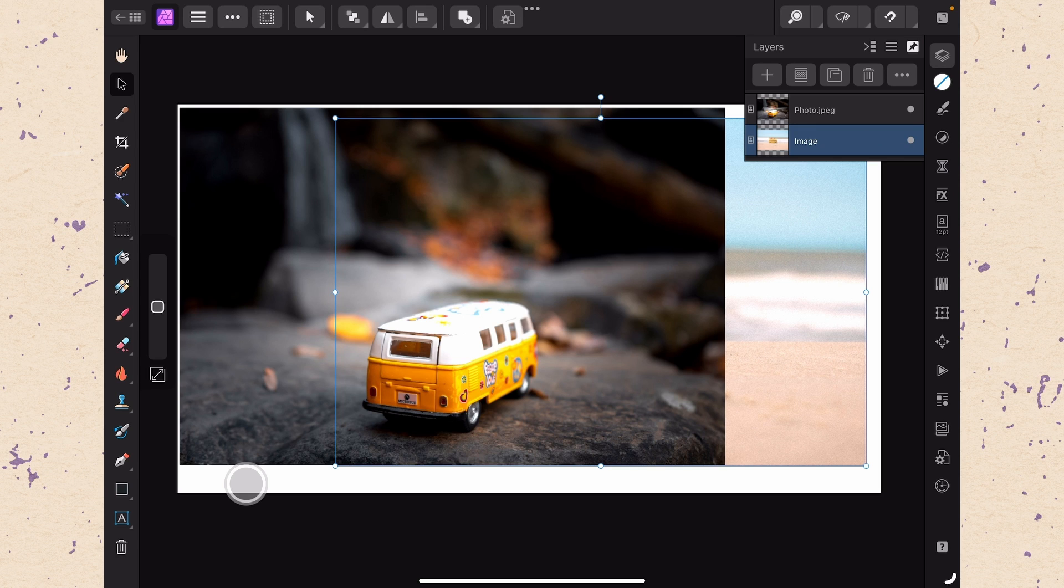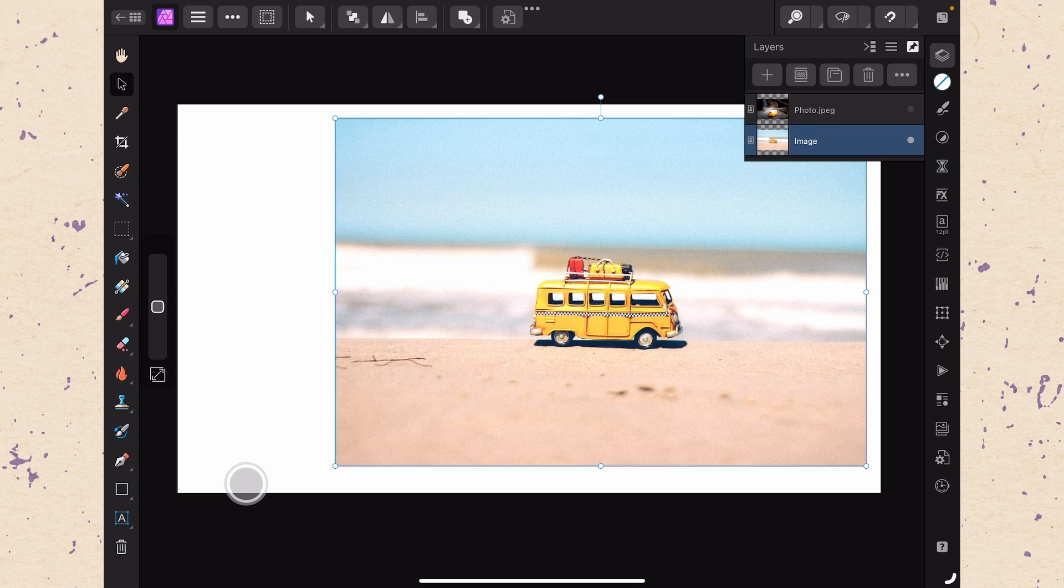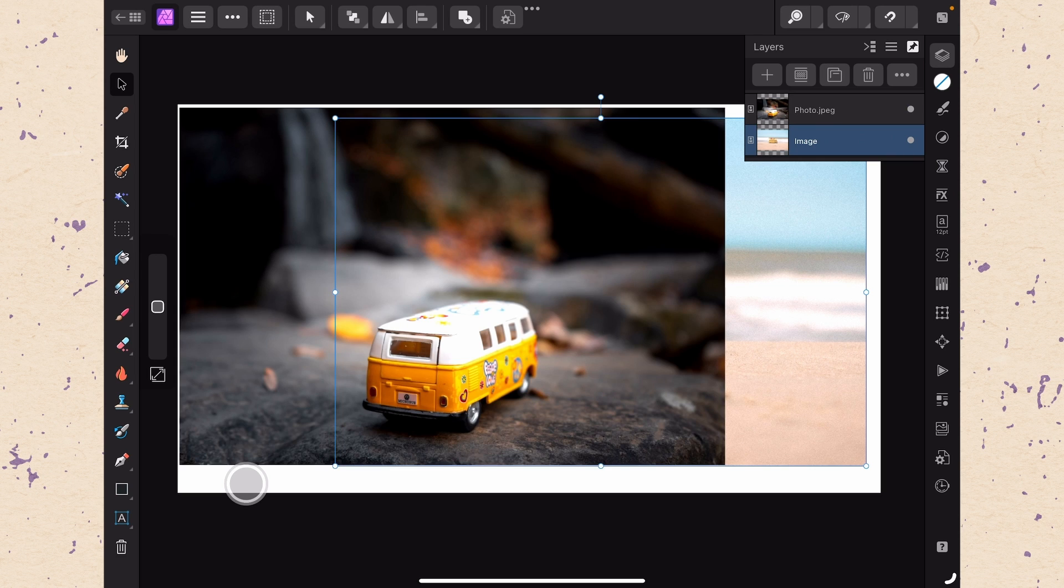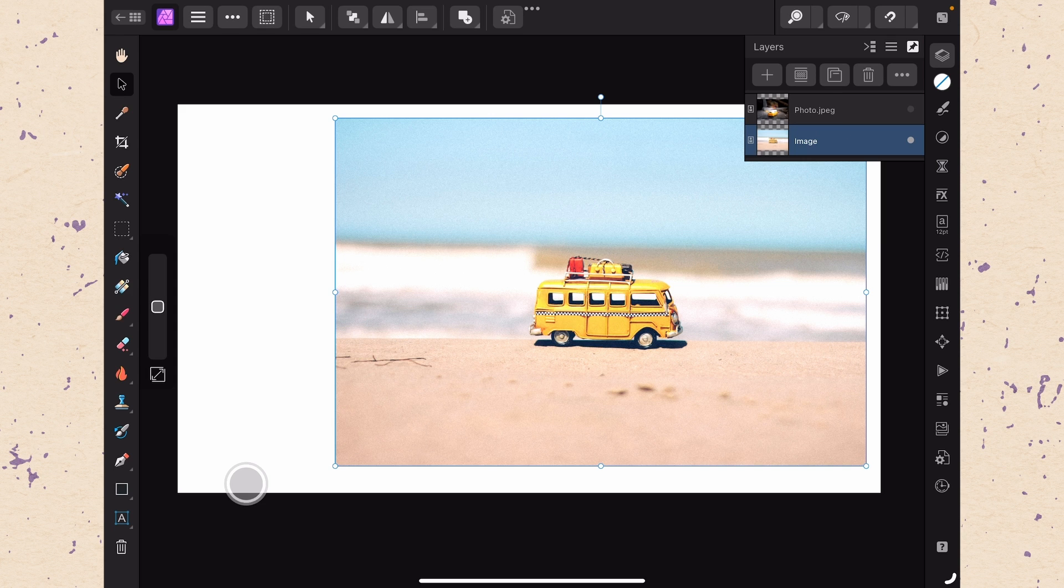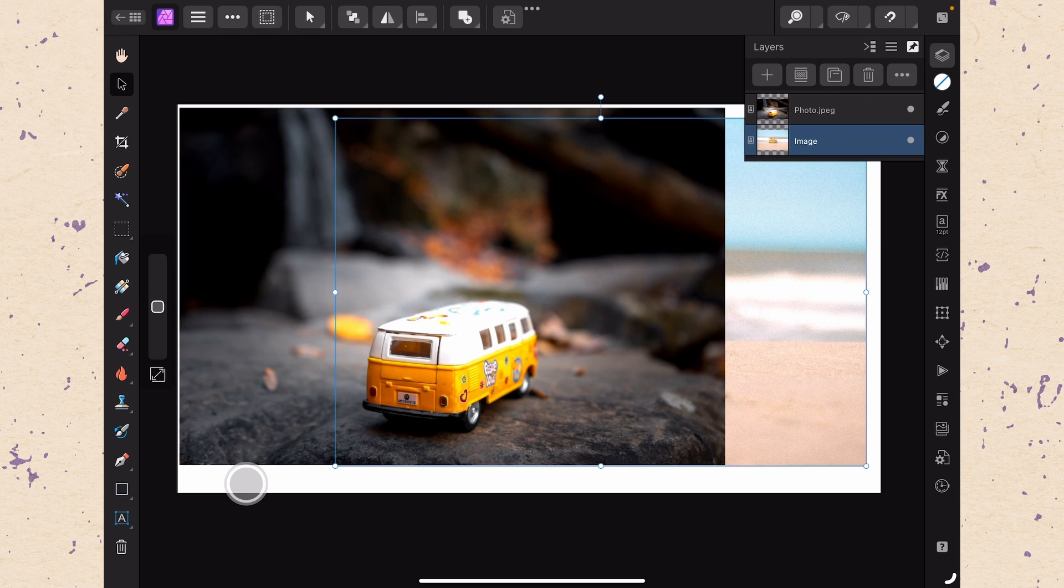Layers essentially act like a stack of papers but there are a few cool things we can do since they are digital. First we can turn them on or off using the little dot on the side. If I turn off the top layer I can see everything that is underneath it without the need to move it or delete it which is really convenient. Let's turn them back on.